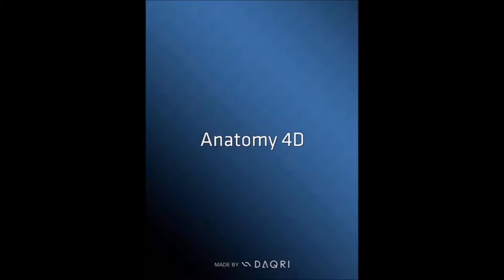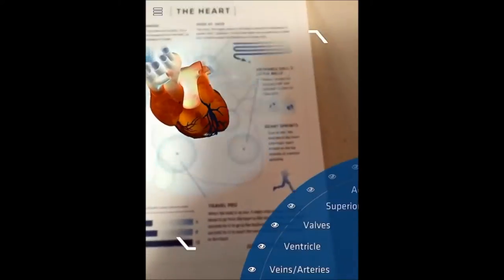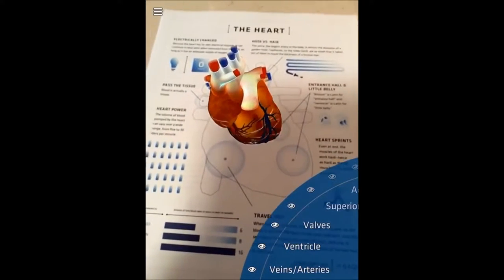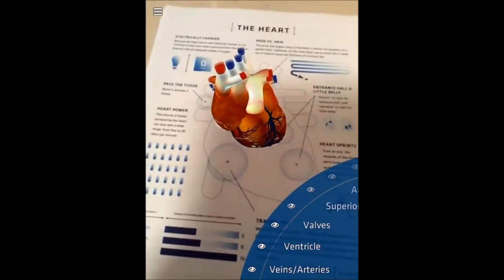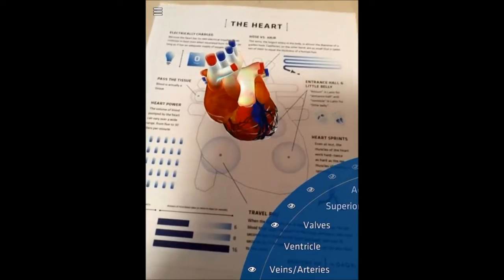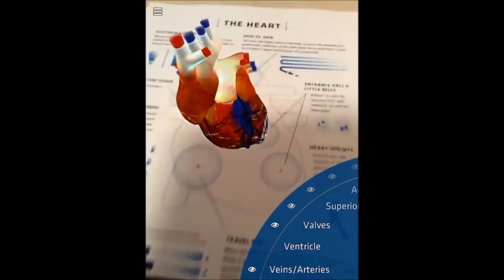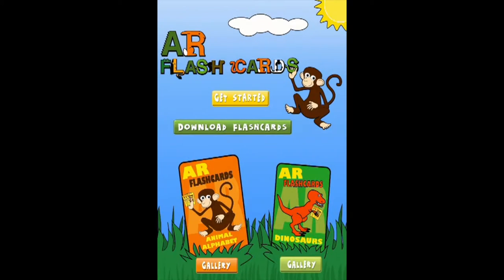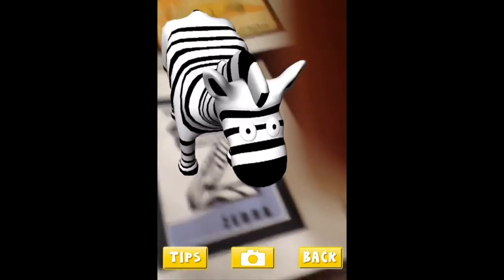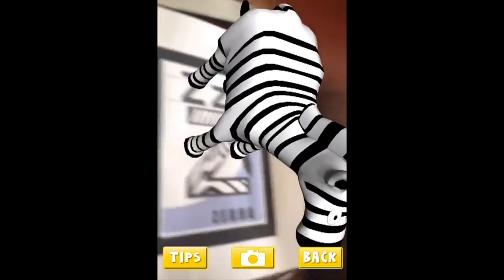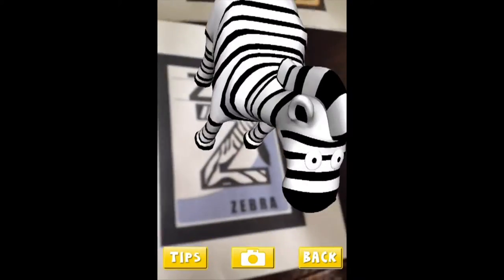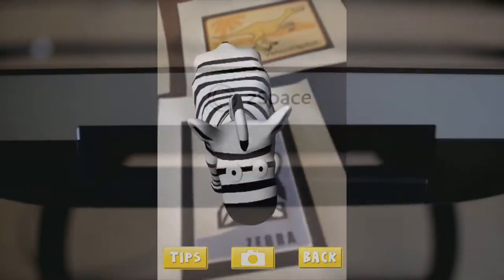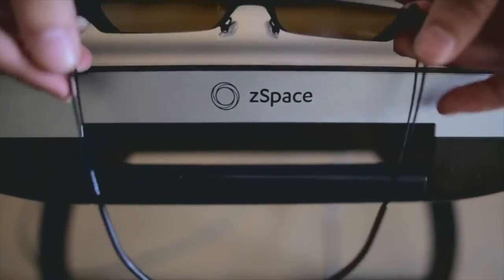Anatomy 4D provides interactive augmented reality to learn about the human body. AR flashcards bring flashcards to life using 3D rendered objects that pop up on your screen.